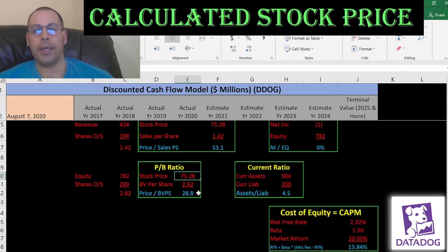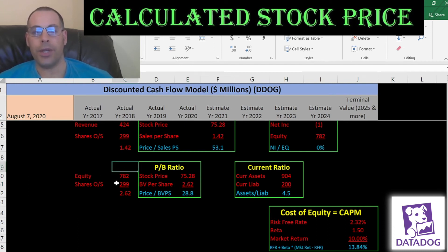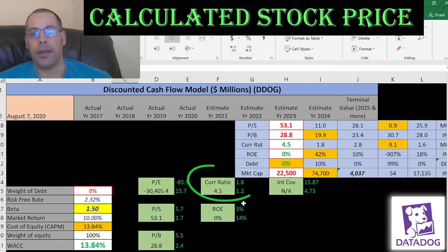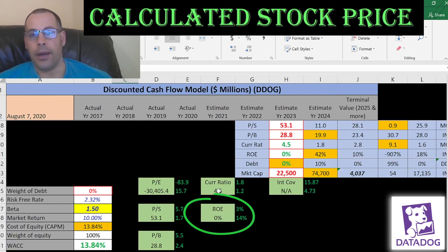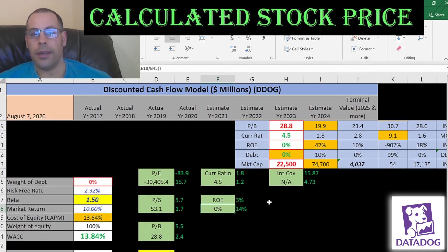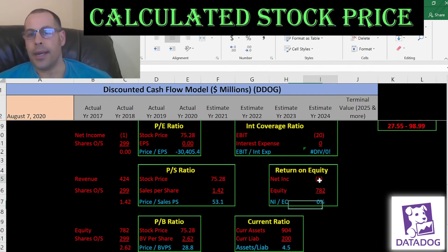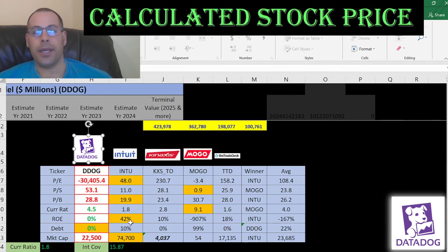Price-to-book is stock price over book value per share, which is equity over shares outstanding. Their price-to-book is 29 — I like to see below 3.5 — so investors are paying $29 for $1 of book value. They have a really high current ratio. Current ratio is current assets over current liabilities, so they're sitting on a lot of cash. ROE is net income over equity — they have no net income, so they have a negative ROE.